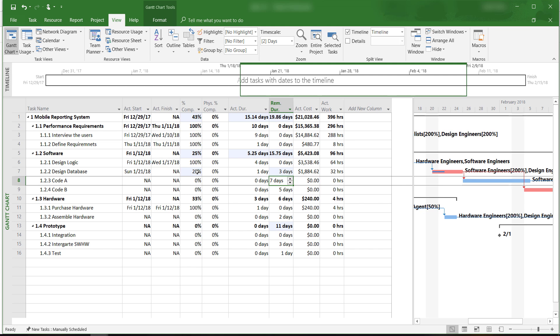OK, that is how to enter actual project information and keep track of project progress in Microsoft Project 2016. If you like this video, please subscribe and share. This is Yong Wang, and I'll see you in the next video.